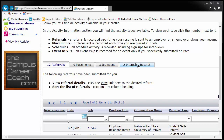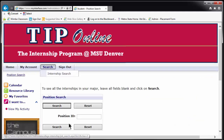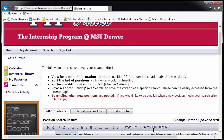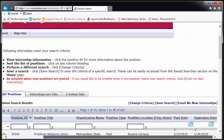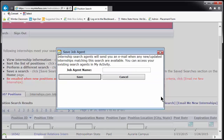Now for a few side issues. Return to the main search page. Highlighted in blue on the right side are the words Email Me New Internships. If you click here, a new window pops up and you can name and save a job agent. This will tell the system to email any new positions to your school account.